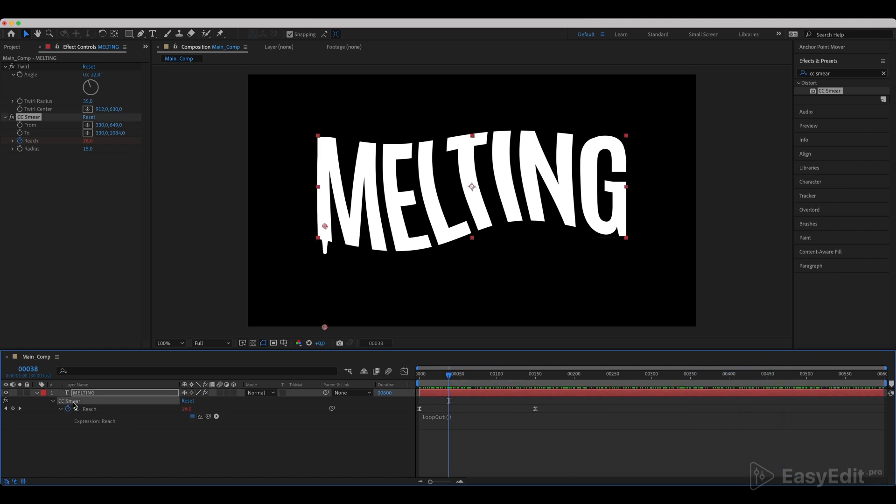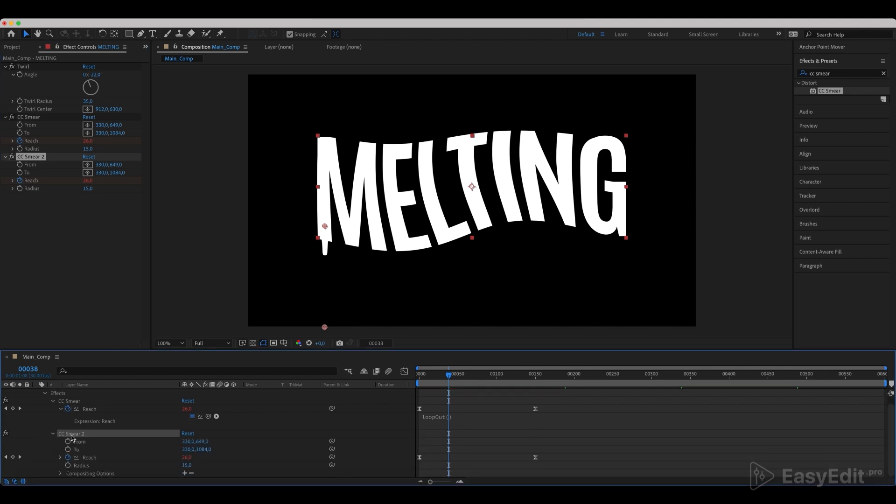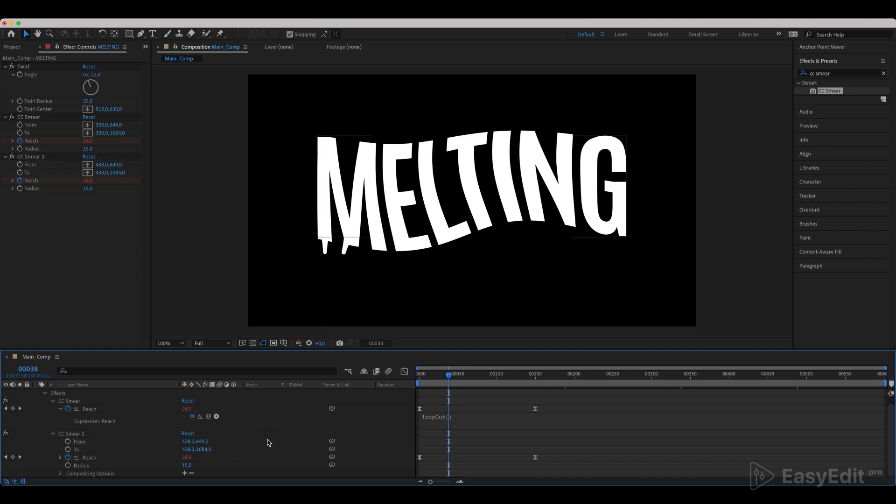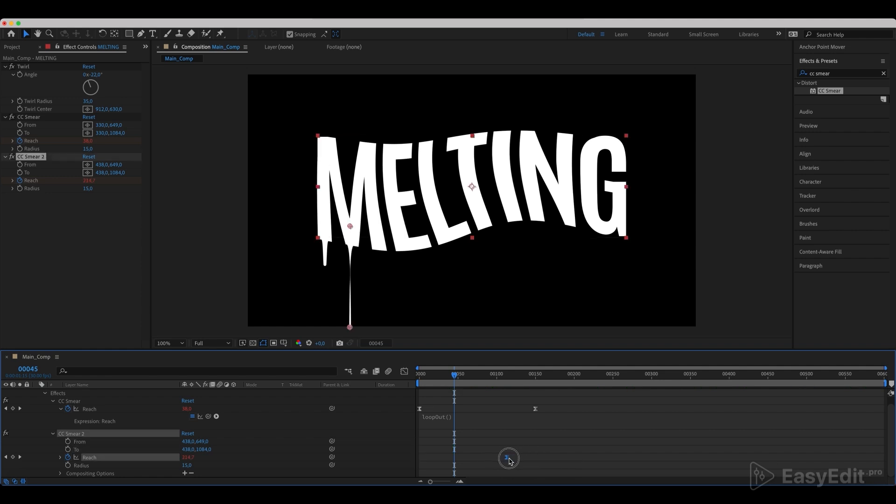Next, we need to duplicate the effects several times and move the points to each of the symbols. For each duplicate, we can randomly move the keyframes, so each drop will have a random speed and random placement on the timeline. Also, we can experiment with the radius parameter.